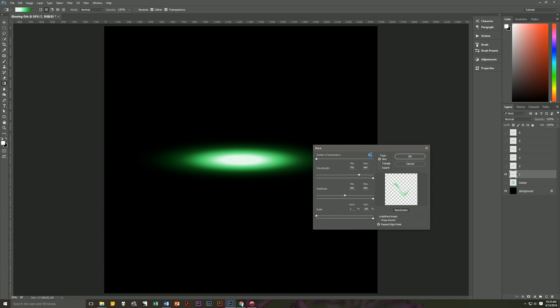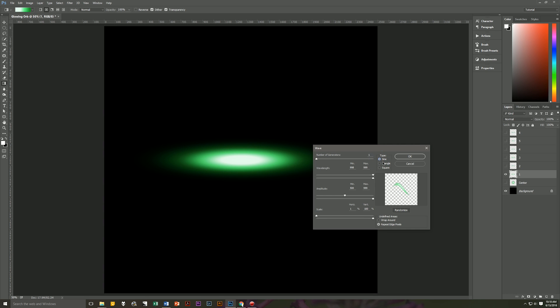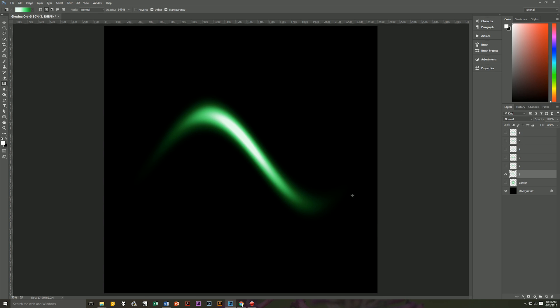So let's start with what I'm going to do and then once you've mastered that then you can do whatever you'd like for your own designs. So on this first layer I'm going to start with the wave filter. So let's go to filter distort wave and we're going to use these options. Number of generators we only want it to be one. Our wavelength we want it to be 998 by 999. Our amplitude we want 500 and a max of 999. Our scale is 1 and our vertical is 100. Make sure that repeat edge pixels is on and make sure it's a sine wave.